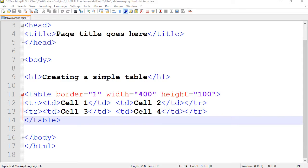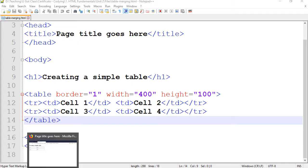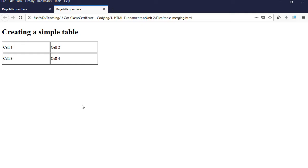Hello everyone, in this video I'm going to show you how to merge columns in a table in HTML. This is an example we created before, and this is what it looks like.